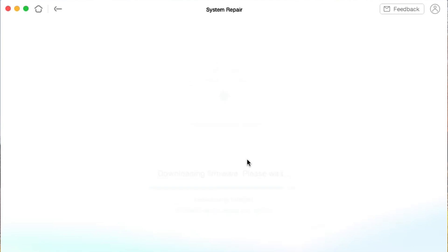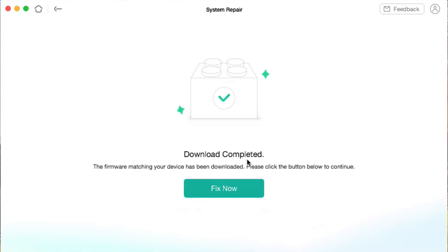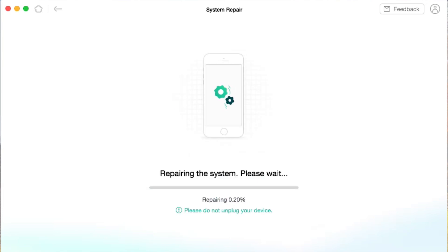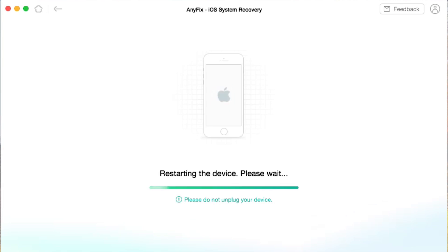More than that, you can fix up to 200-plus iTunes errors with just a few simple clicks. You can also exit or enter recovery mode with just one simple click and no data loss. In addition, you can upgrade and downgrade iOS to any available version. More info can be found from the link in my video description.